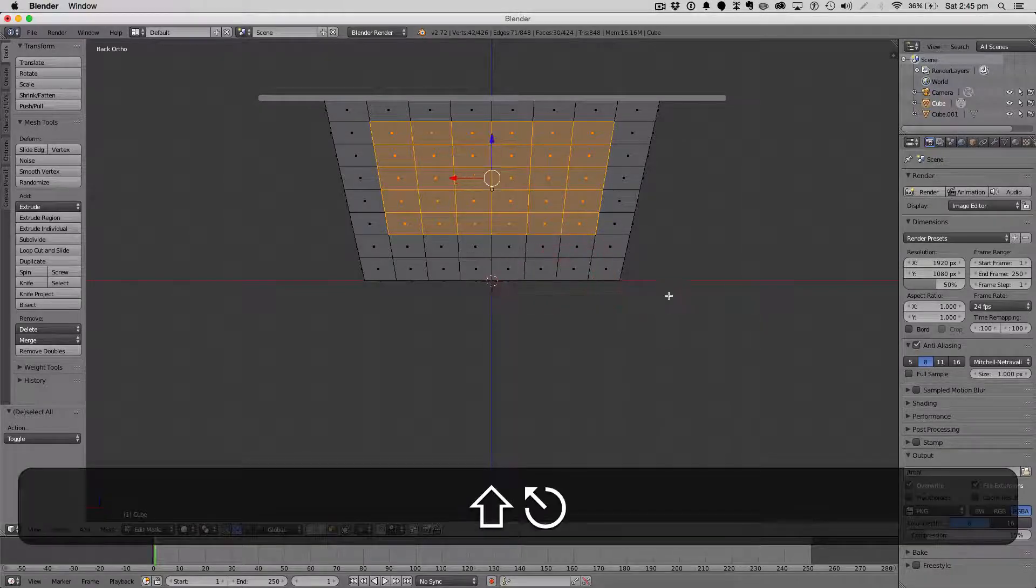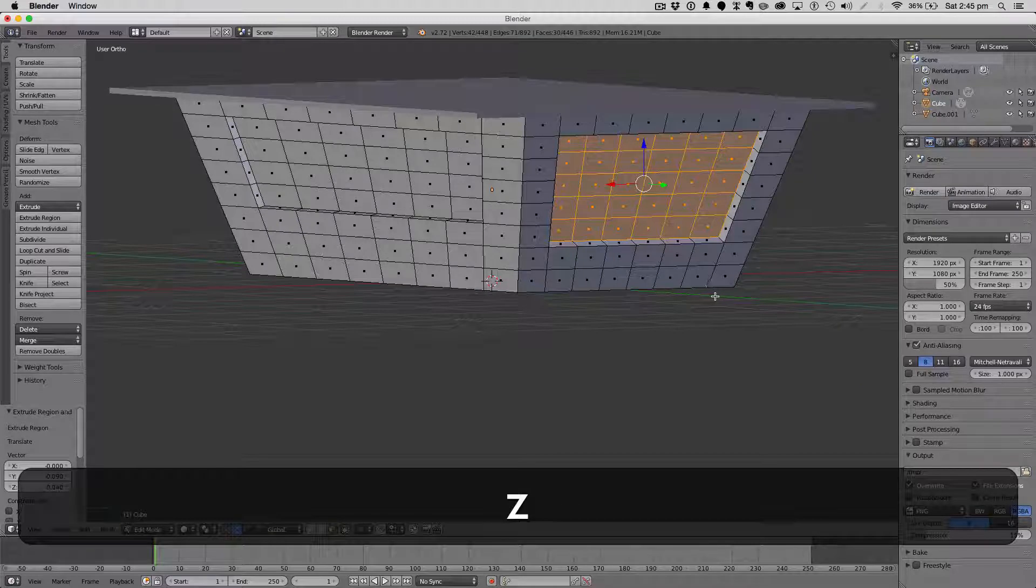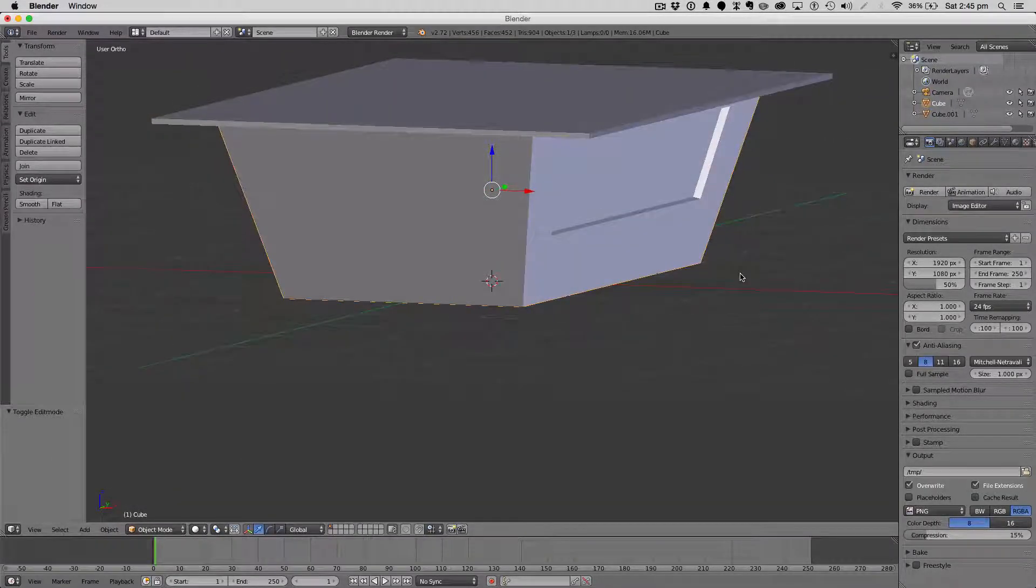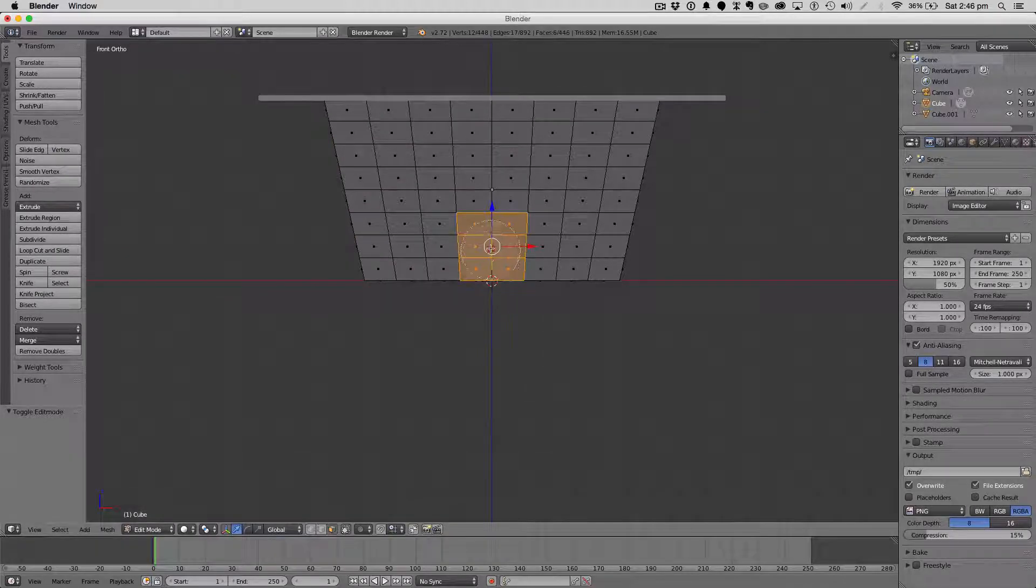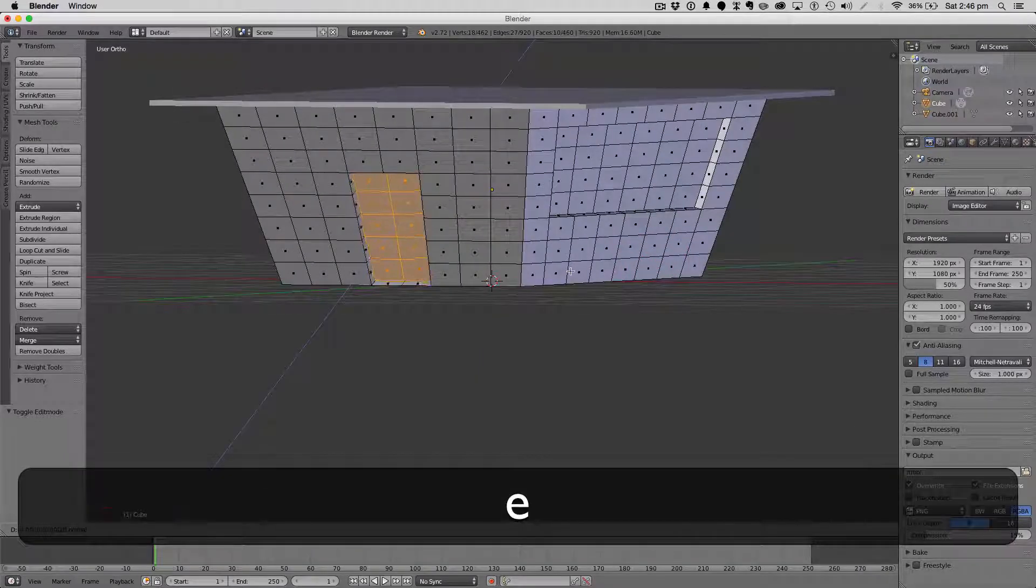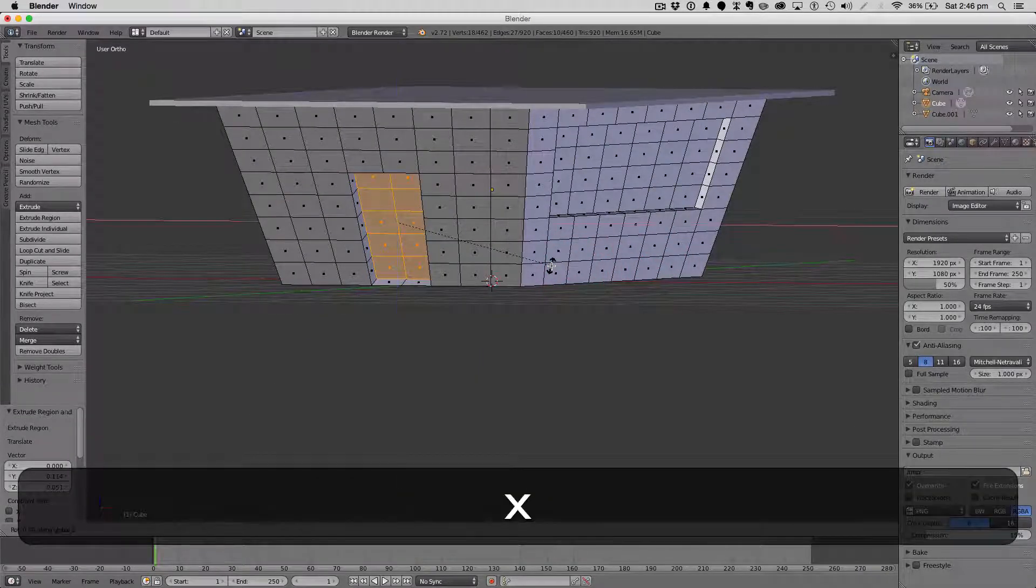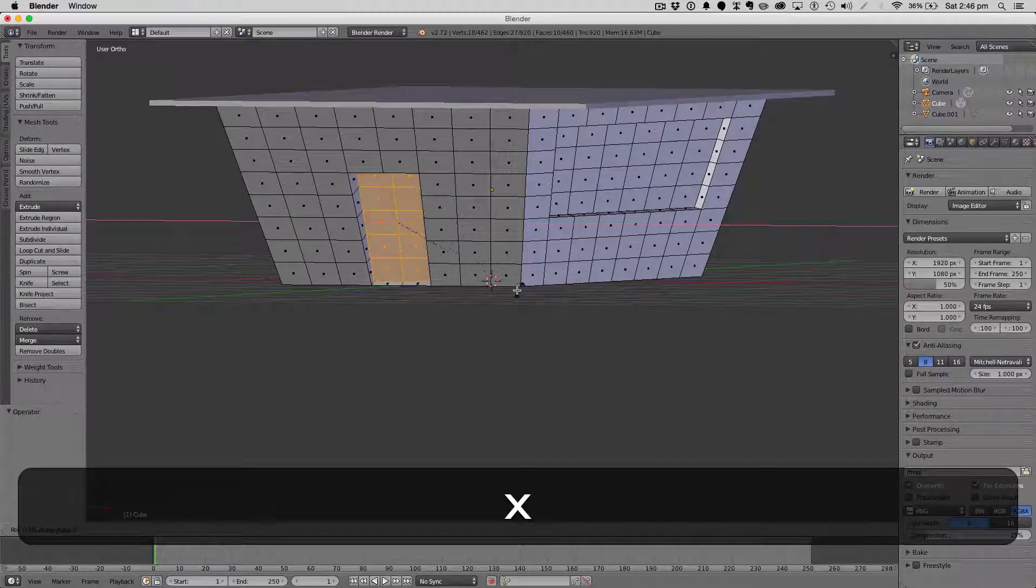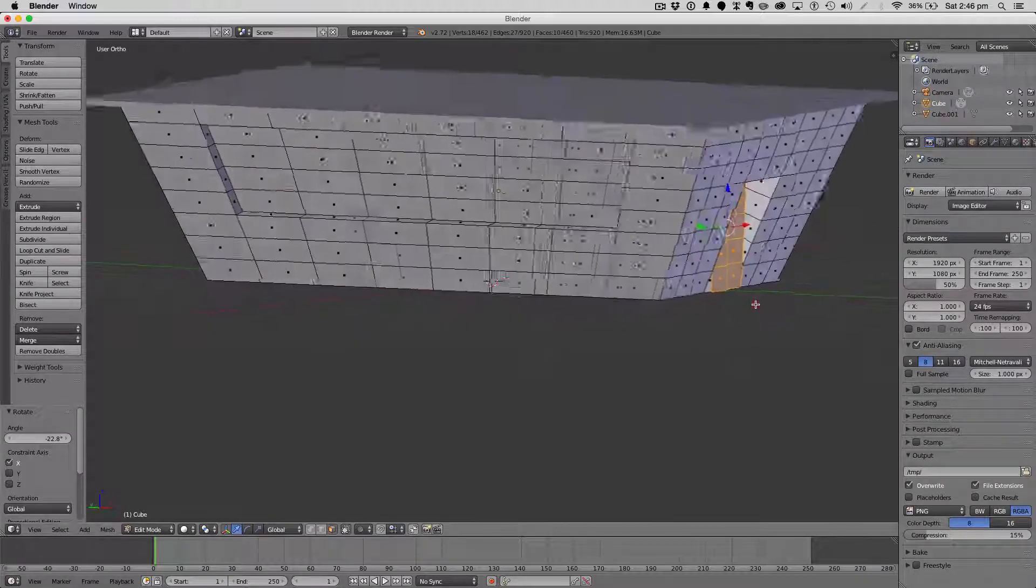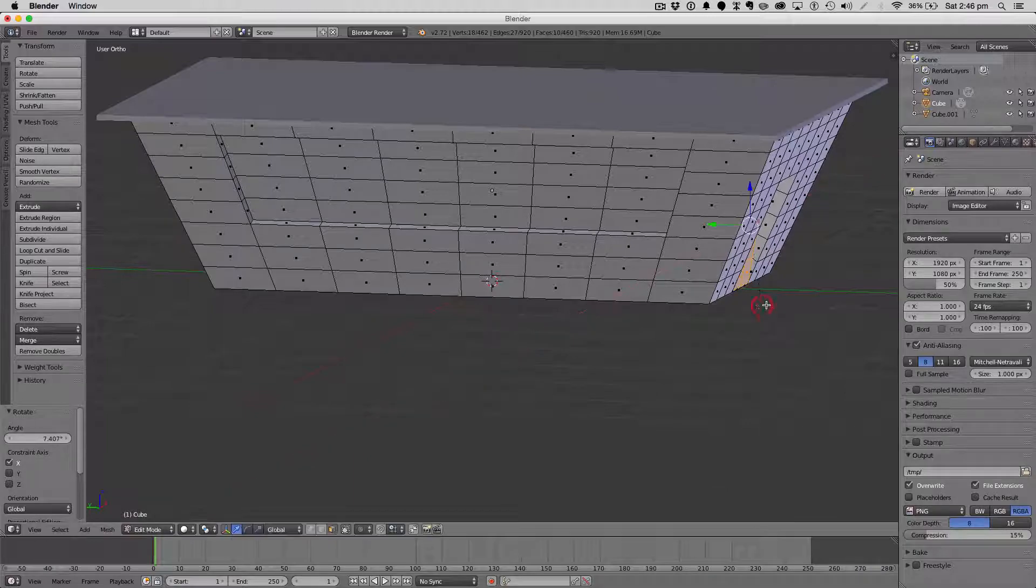Let's do the door. What I did to do the door, I selected all of those, I hit E to extrude, and then I rotated it on the x-axis, pushed it forward so it's almost flat.